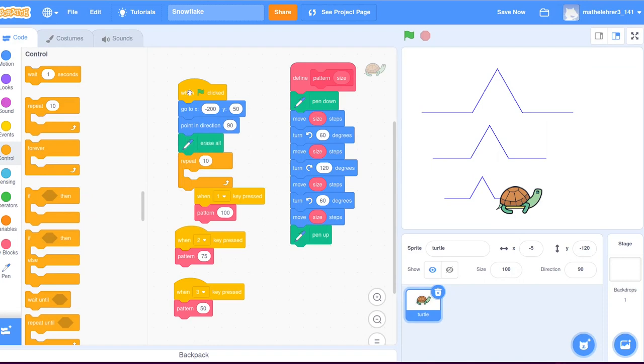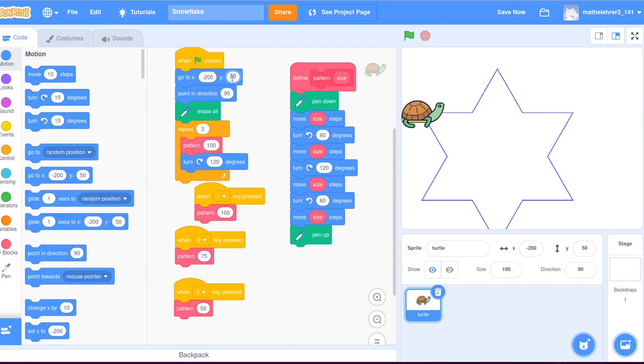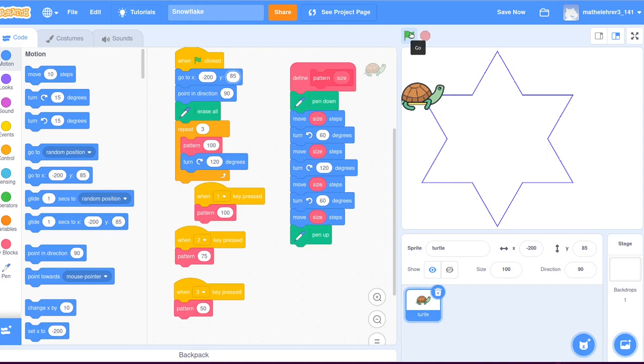It is not difficult to construct a first version of the snowflake from this pattern. The turtle has to draw the pattern three times and in between it has to turn by 120 degrees. To fit it into the screen, the starting point of the turtle is slightly shifted to the top. This looks quite nice, doesn't it?